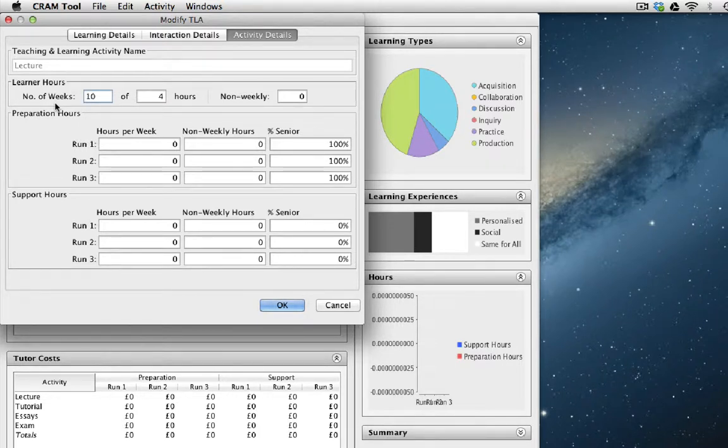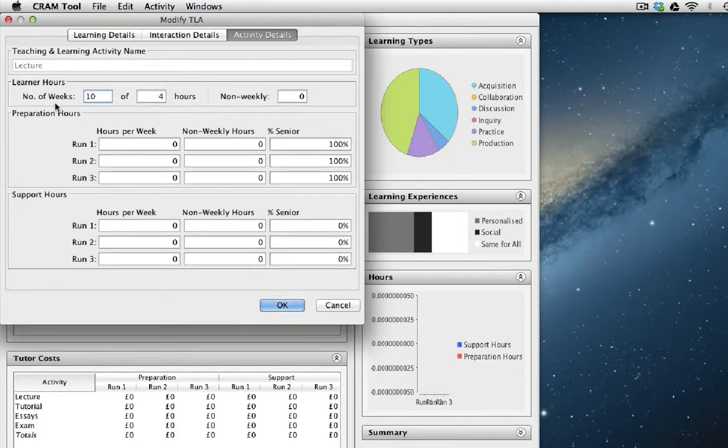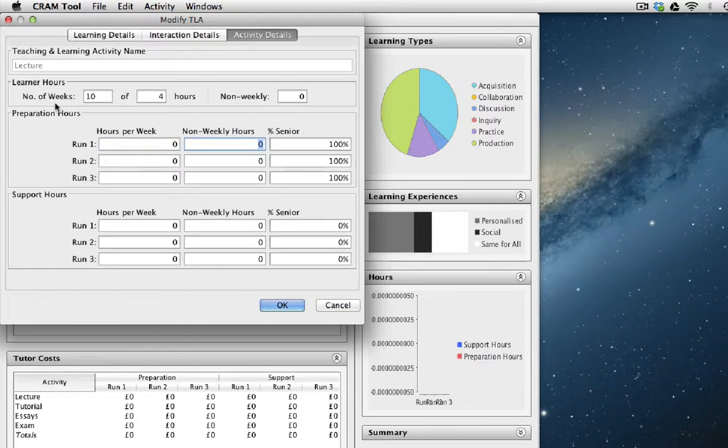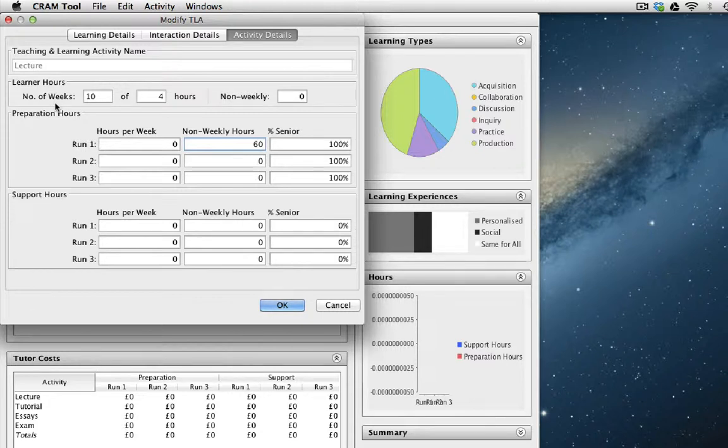Let's assume that the lecture is prepared by a senior member of staff, not per week, but before the course starts. Let's also assume that each hour of teaching material takes about 15 hours of preparation. So we can say the number of non-weekly hours spent by that senior member of staff is 60, which is 15 hours times four for the first run.